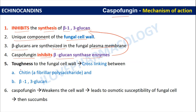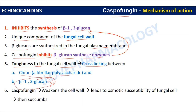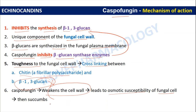The toughness of the fungal cell wall is maintained by cross-linking between chitin, which is a fibrillary polysaccharide, and beta-1,3-glucan. By inhibiting the beta-glucan synthase enzyme and thus the synthesis of beta-1,3-glucan, echinocandins weaken the fungal cell wall, leading to increased osmotic susceptibility of fungal cells, which then succumb.